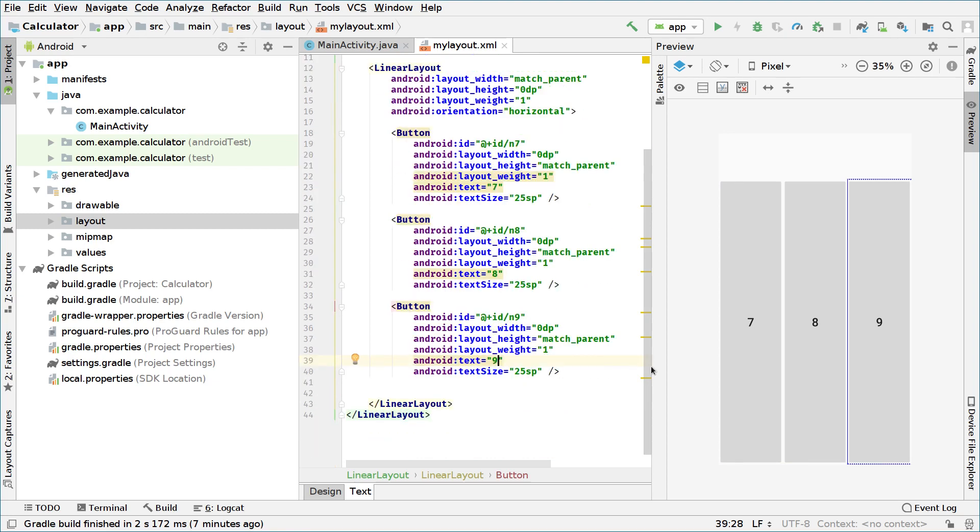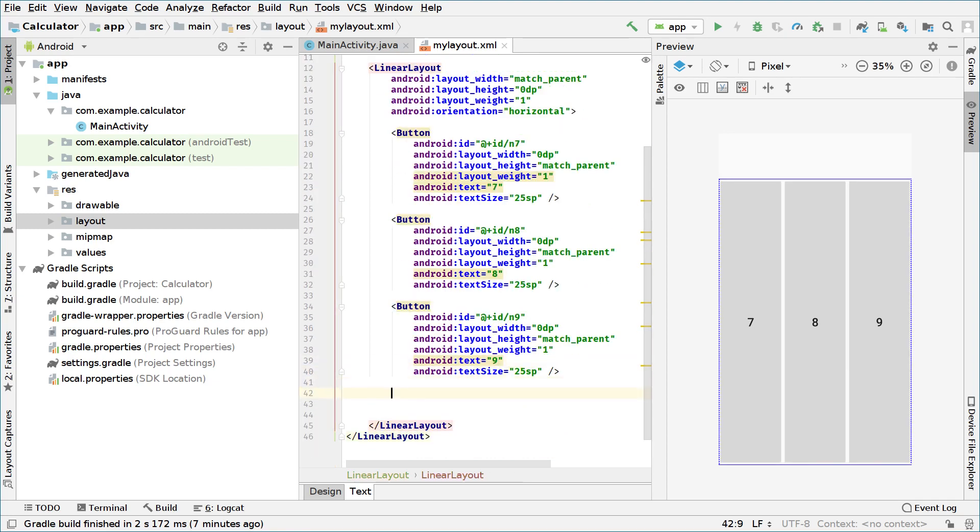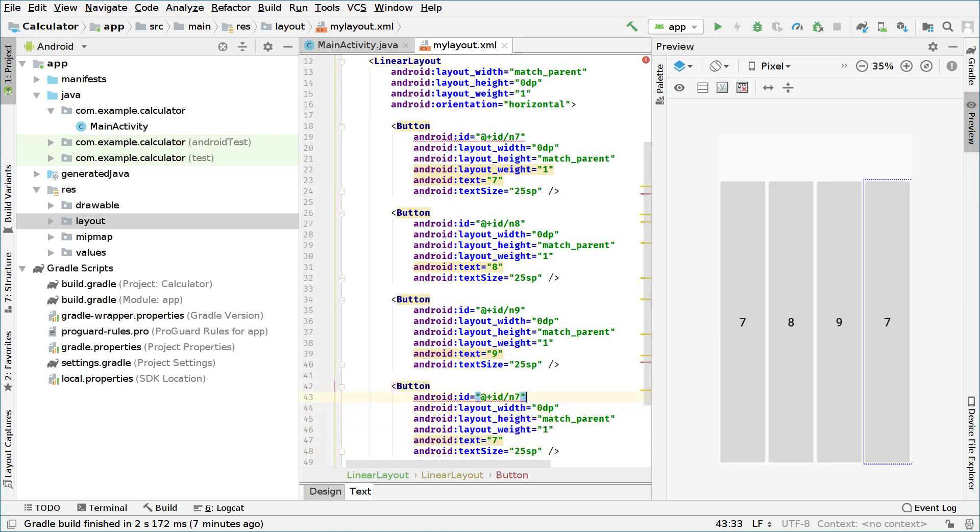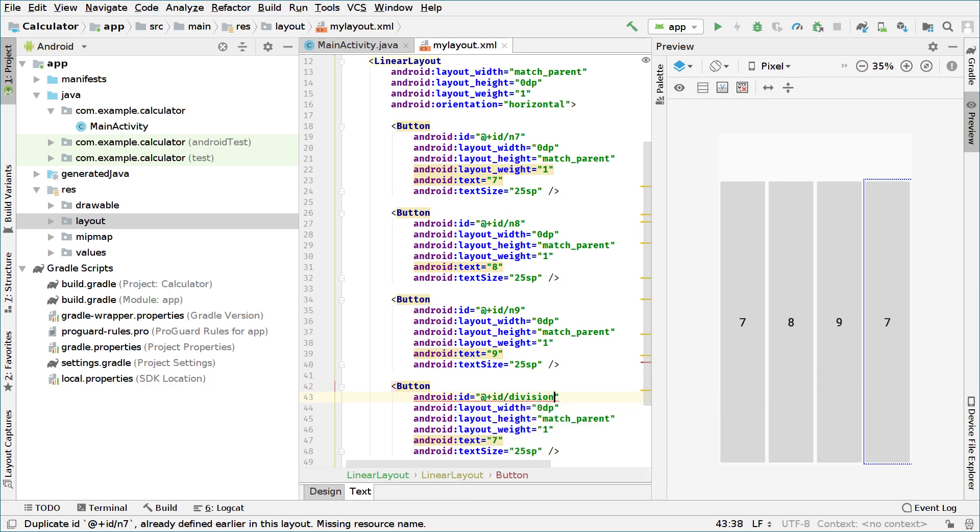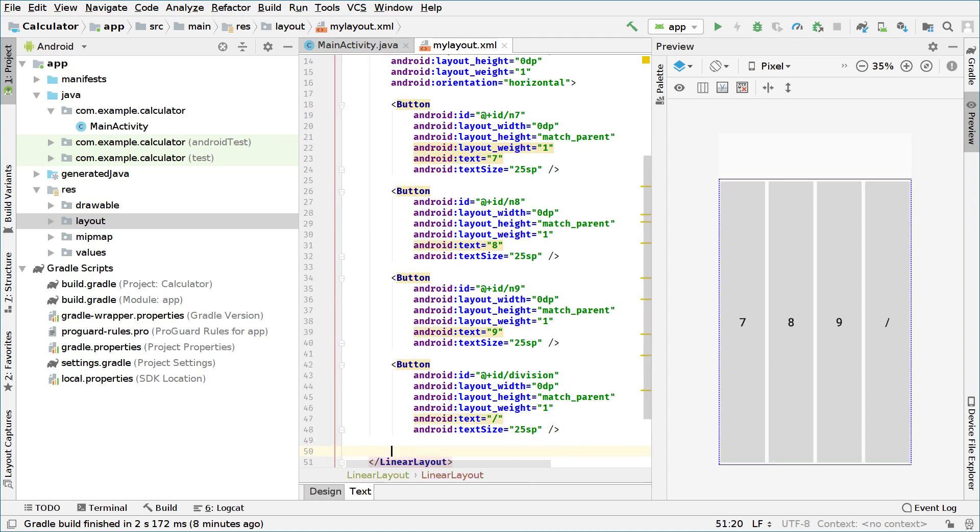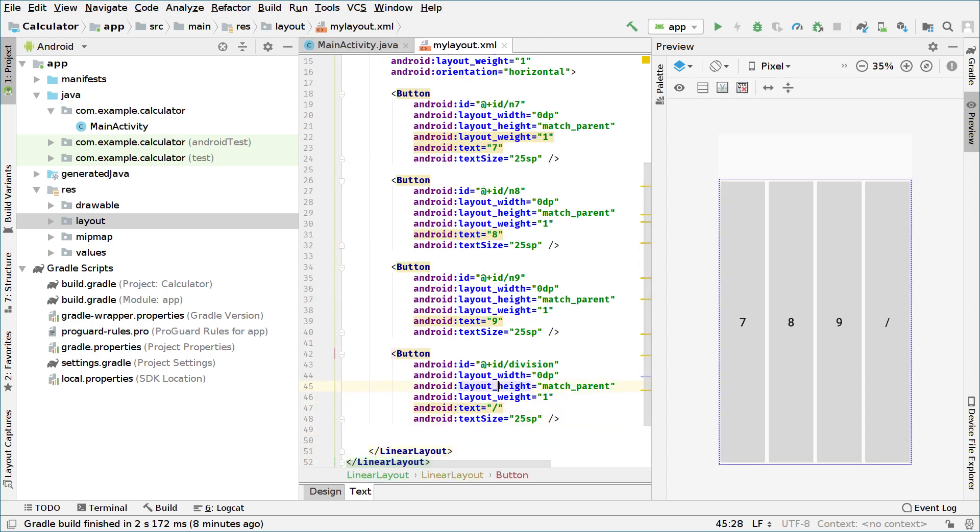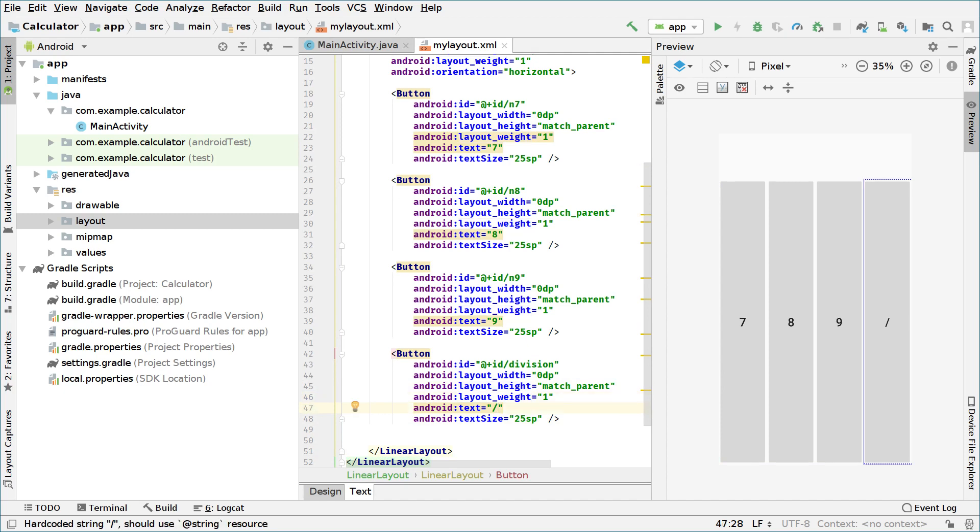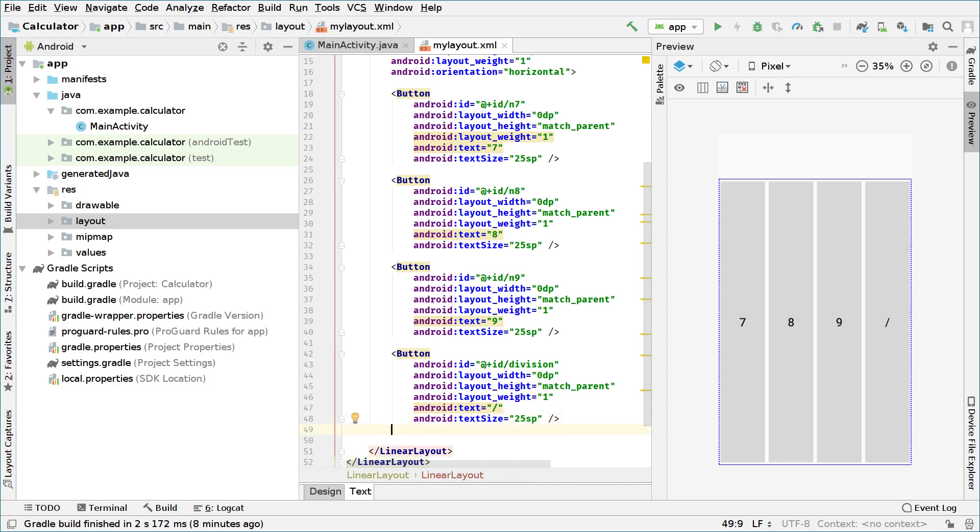We need also operations. So we can put another button and this we can change the ID to, for example, maybe division. And the sign of division will be a kind of just a forward slash like that. You can have a different symbol if you want, like the traditional calculators division or you can just have this, which is the programmers sign for division. So now we have four elements on the linear layout.